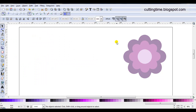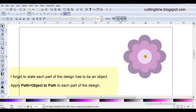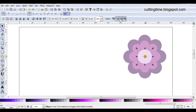For this project I'm going to start from creating my basic design. What I plan on doing is adding rhinestones to each one of these shapes, so I'm going to start in the center.